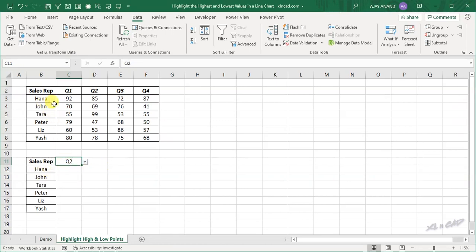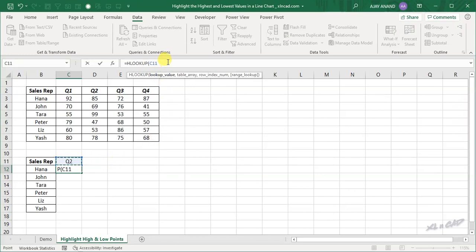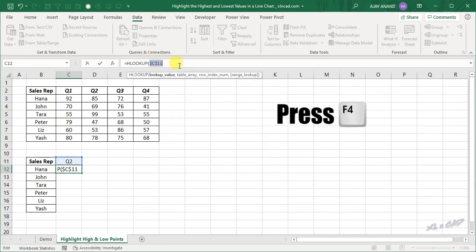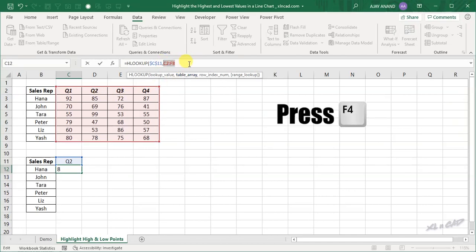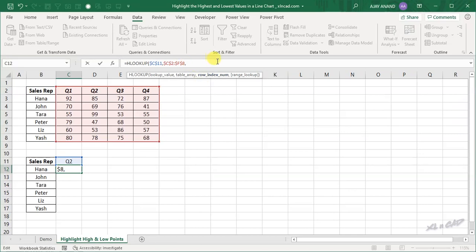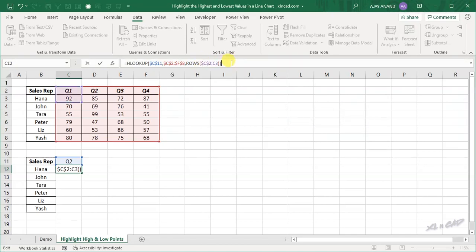To return the sales figure of Hanna for quarter Q2, select this cell, and in the formula bar enter the HLOOKUP function. The lookup value is Q2 — select cell C11 and make the cell reference absolute using function key F4. For the table array, select the data range containing the sales figures and the names of each quarter, and make the cell reference absolute. For the row index number, we will use the ROWS function — open parenthesis, select cells C2 to C3, make cell reference C2 absolute, and close parenthesis. Close the HLOOKUP parenthesis and press Enter.